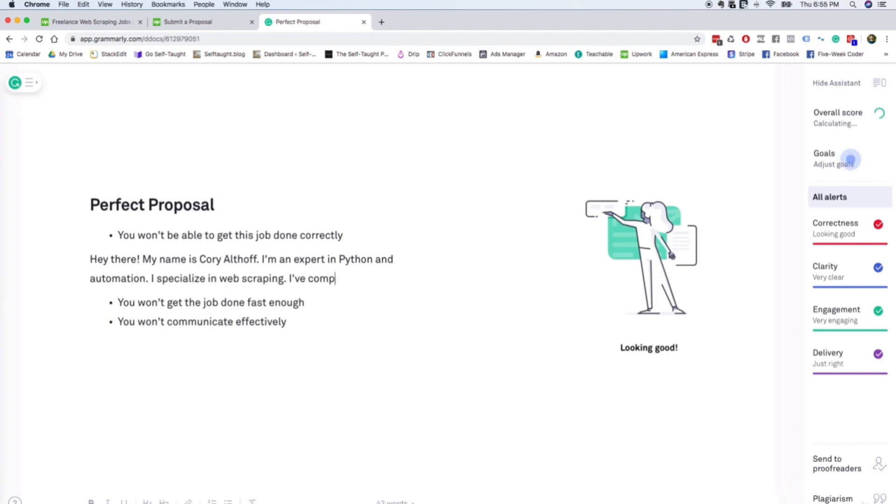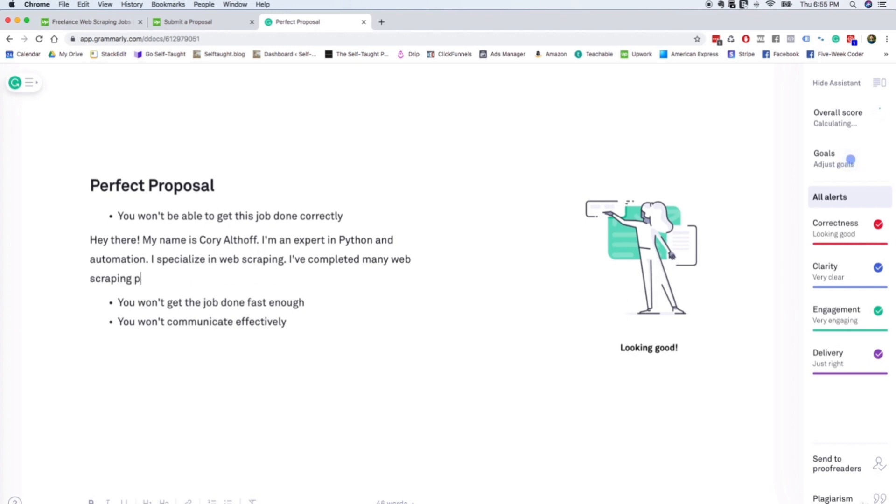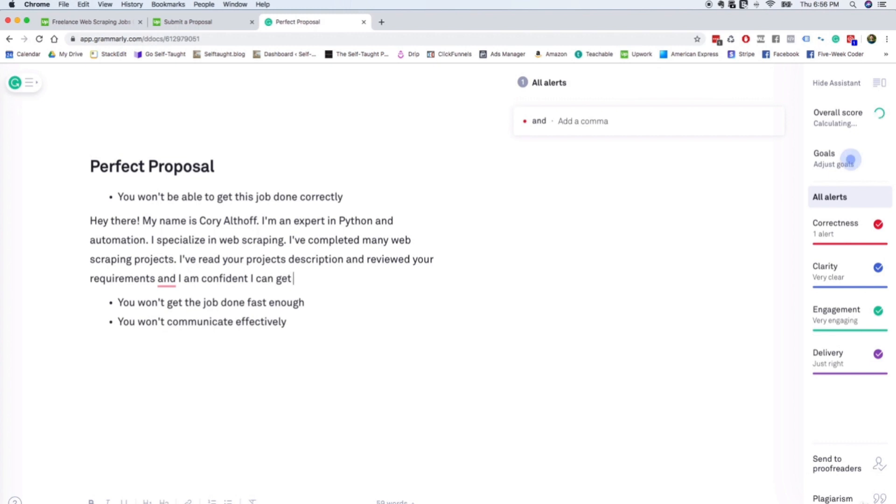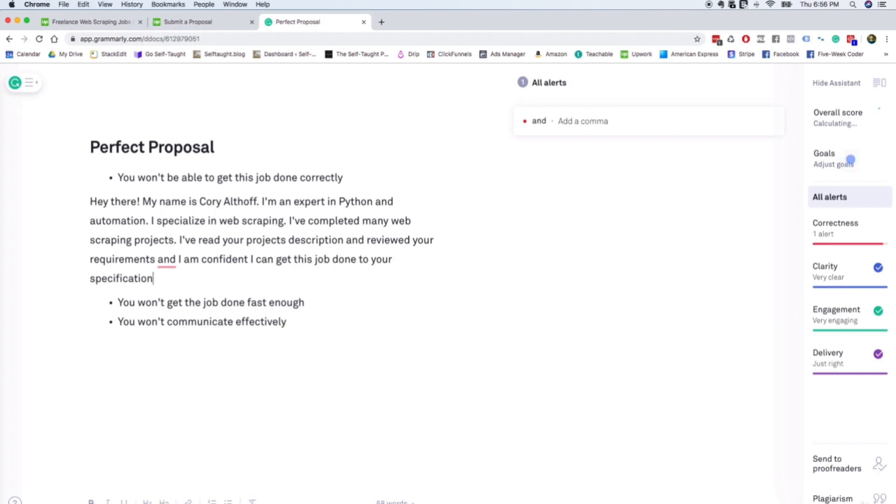I've completed many web scraping projects. I've read your projects description and reviewed your requirements. And I am confident I can get this job done to your specifications.